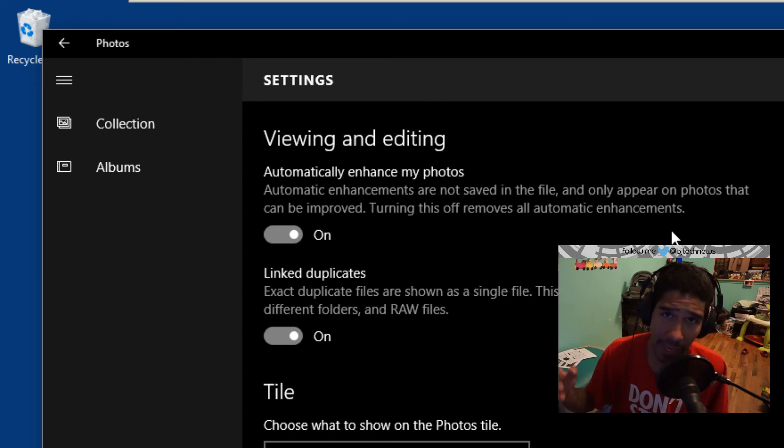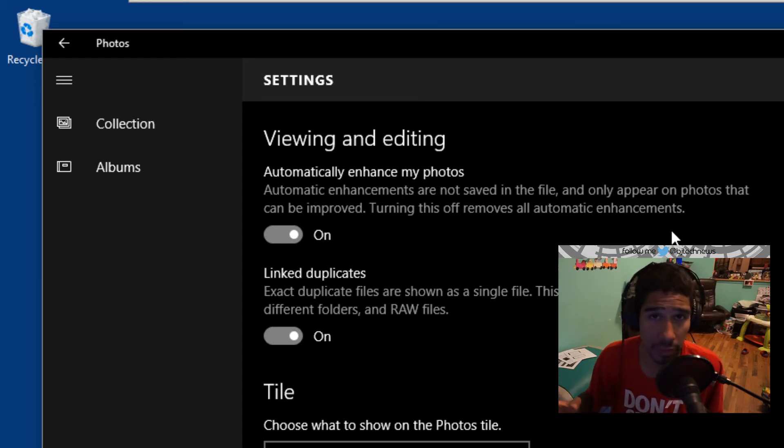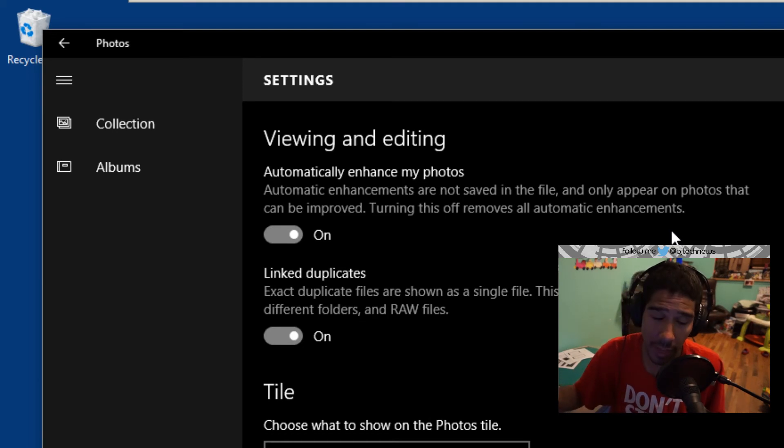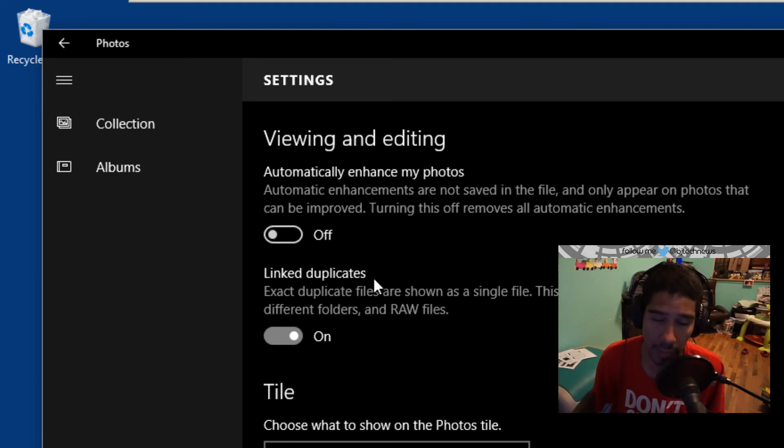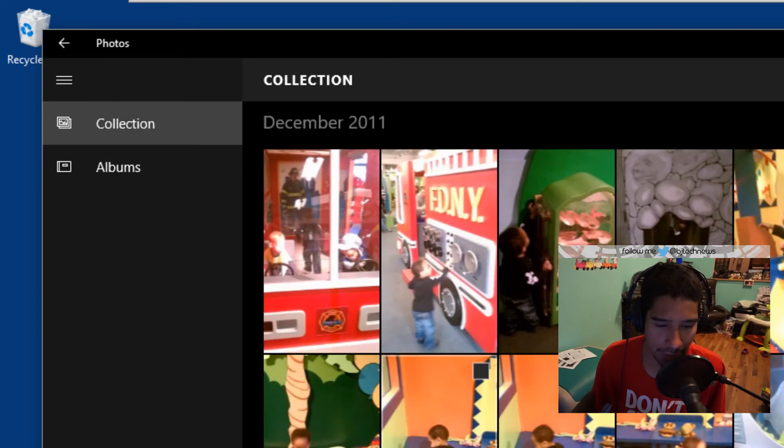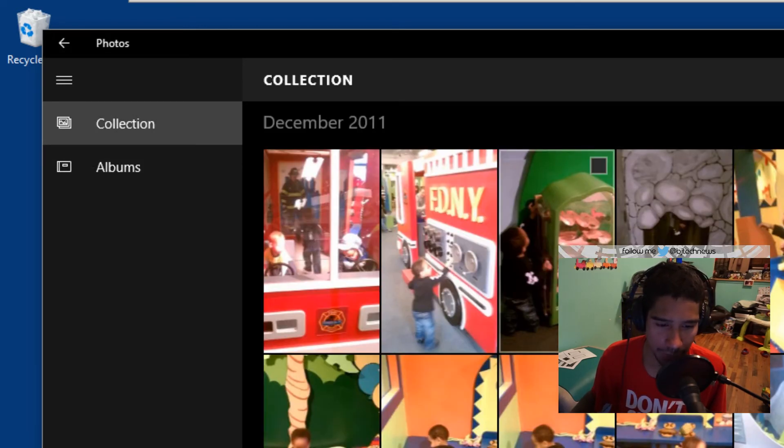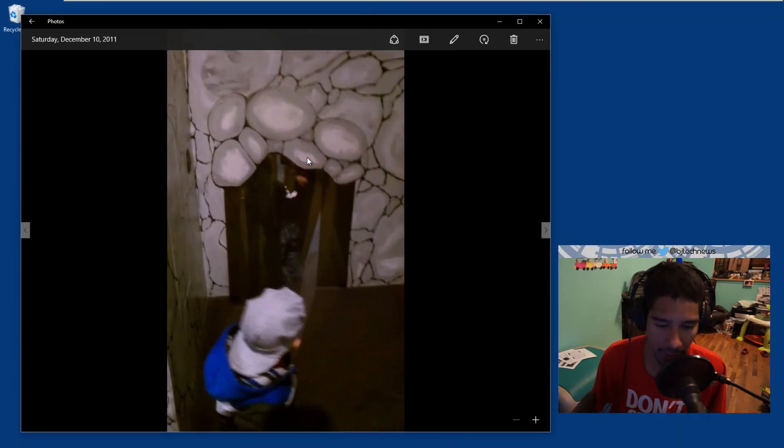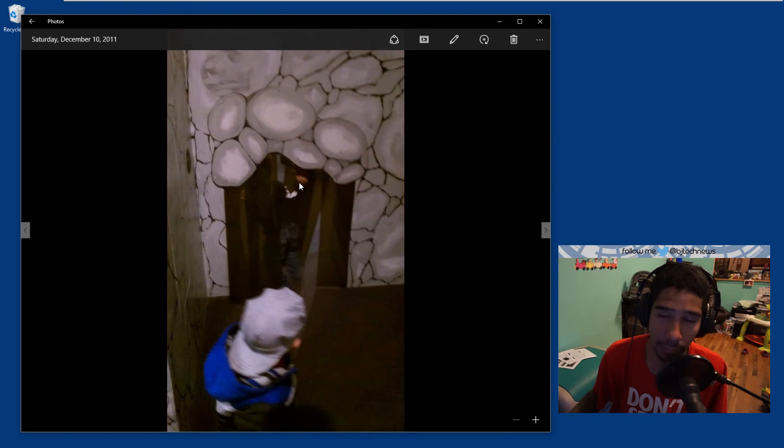Now, if you guys do not want your photos to be automatically enhanced when you're viewing or editing them, just uncheck that and you're good to go. So once I uncheck that, let's go back into Photos and double-click on him. As you can see, it doesn't look like it's enhanced at all—it's still blurry.